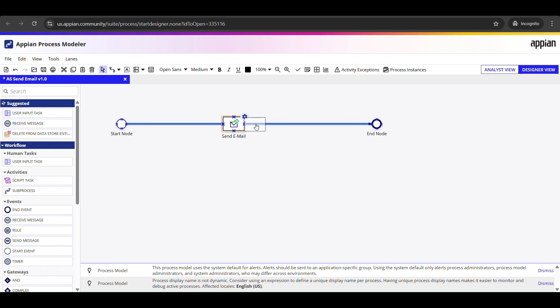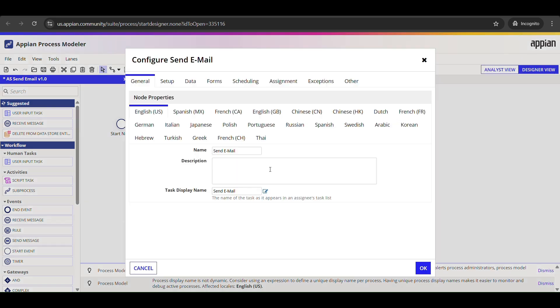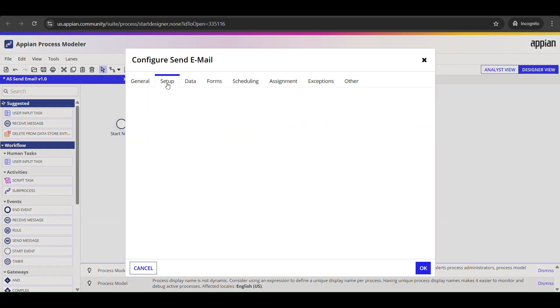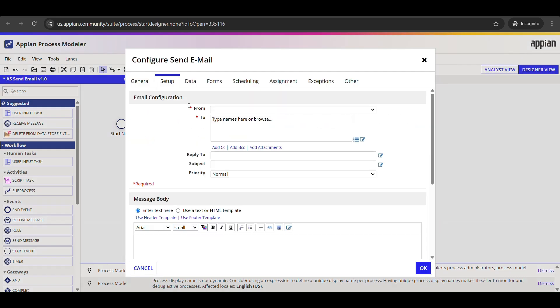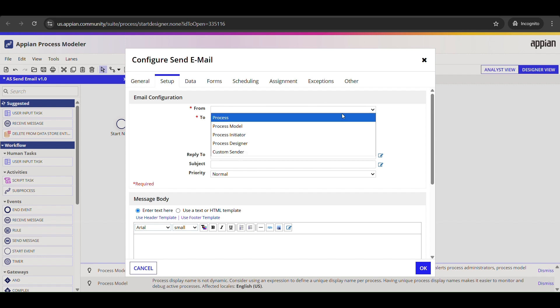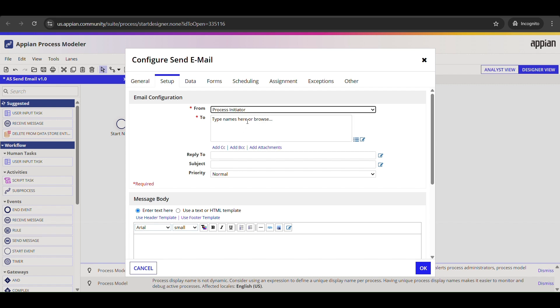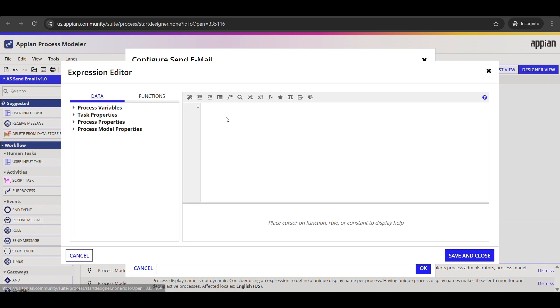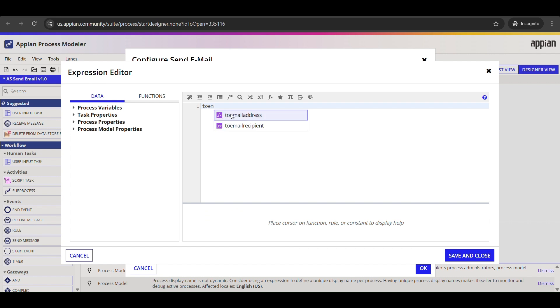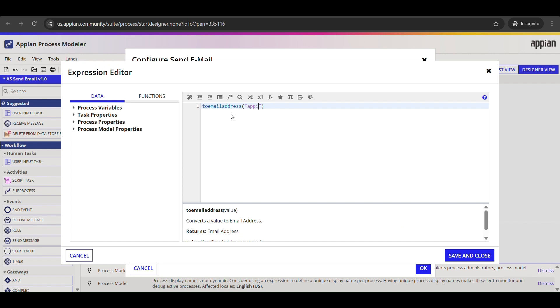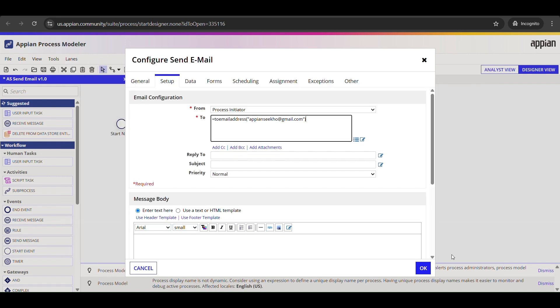And now let's configure the send email node. Double-click on this node, or just right-click and choose properties. You will see several tabs and we are going to focus mainly on the setup tab since that is where we define what the email actually says. We will fill in a few key fields. In the 'to' field, we need to enter the recipient's email address. Inside toEmailAddress function, I'll just type out my email address and click save and close.